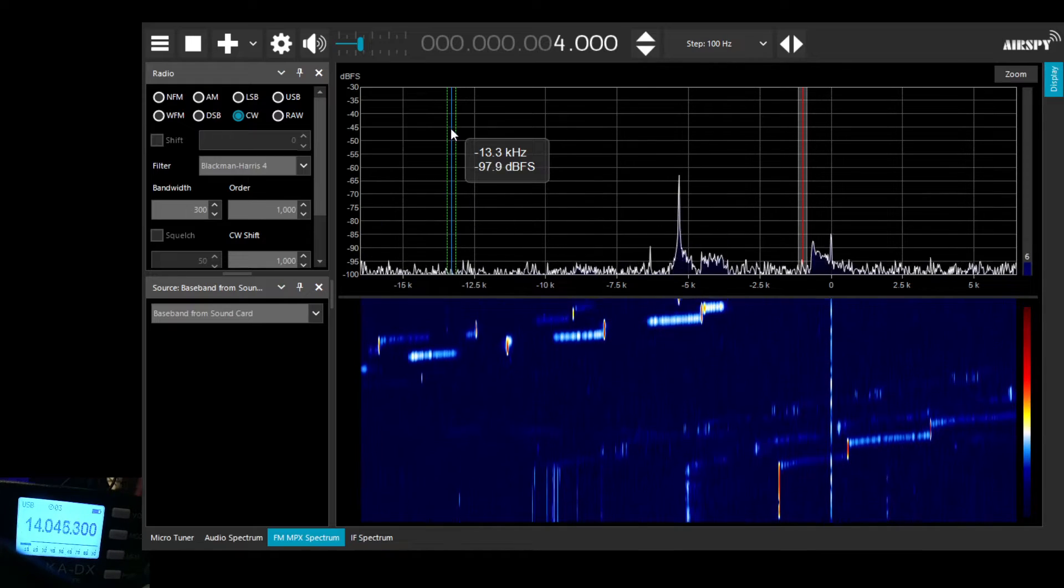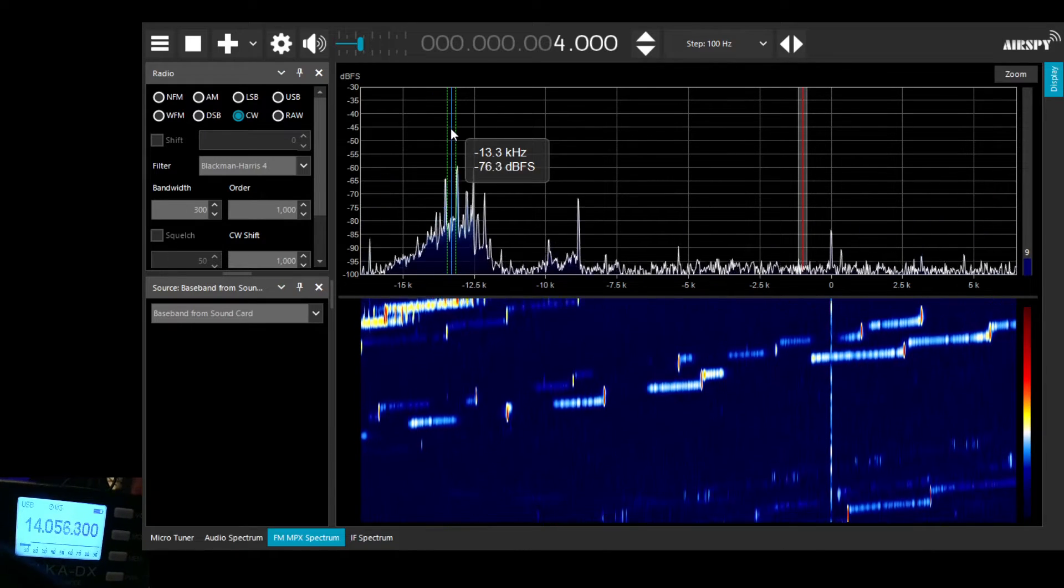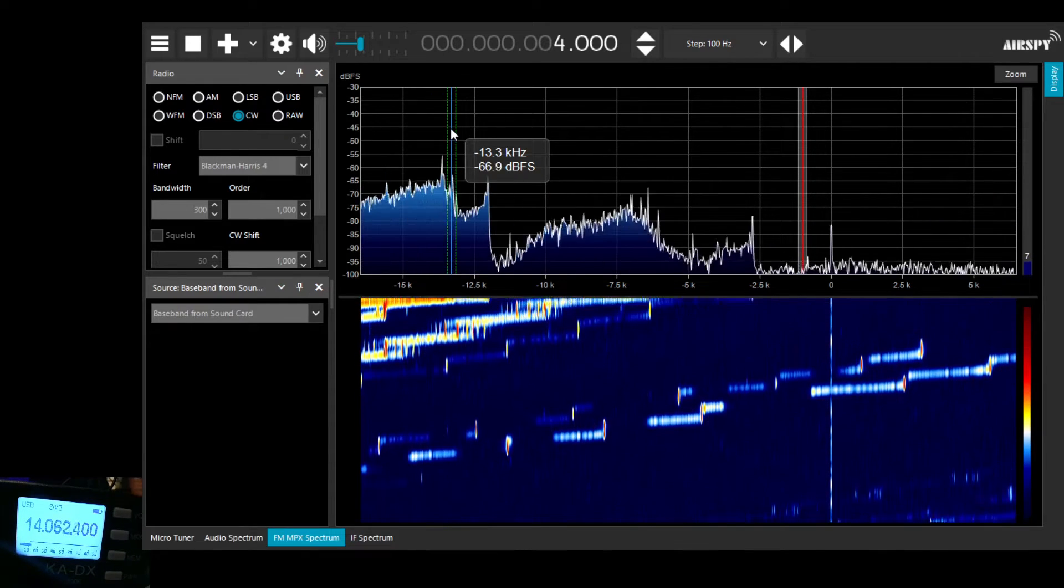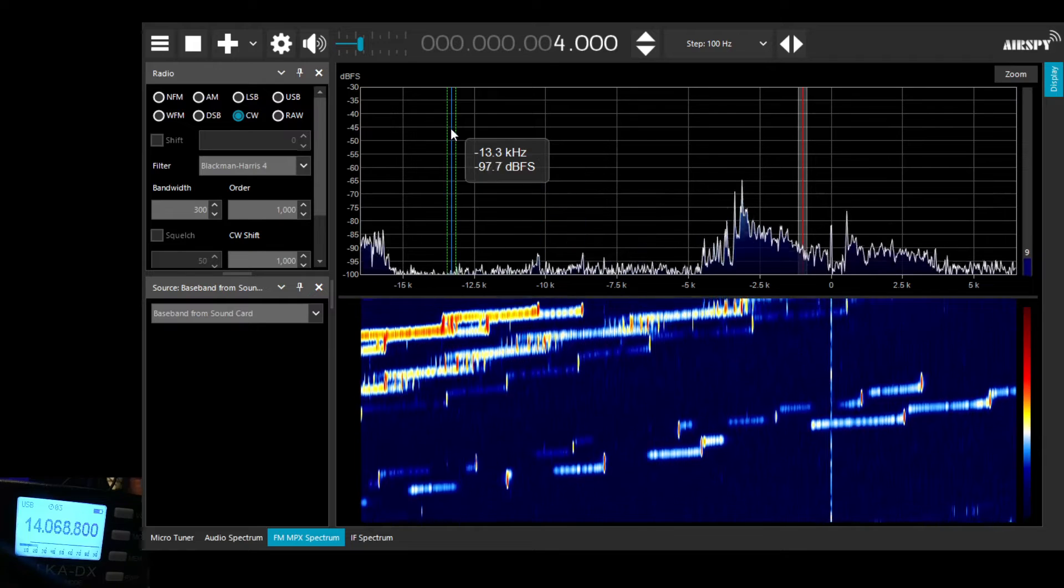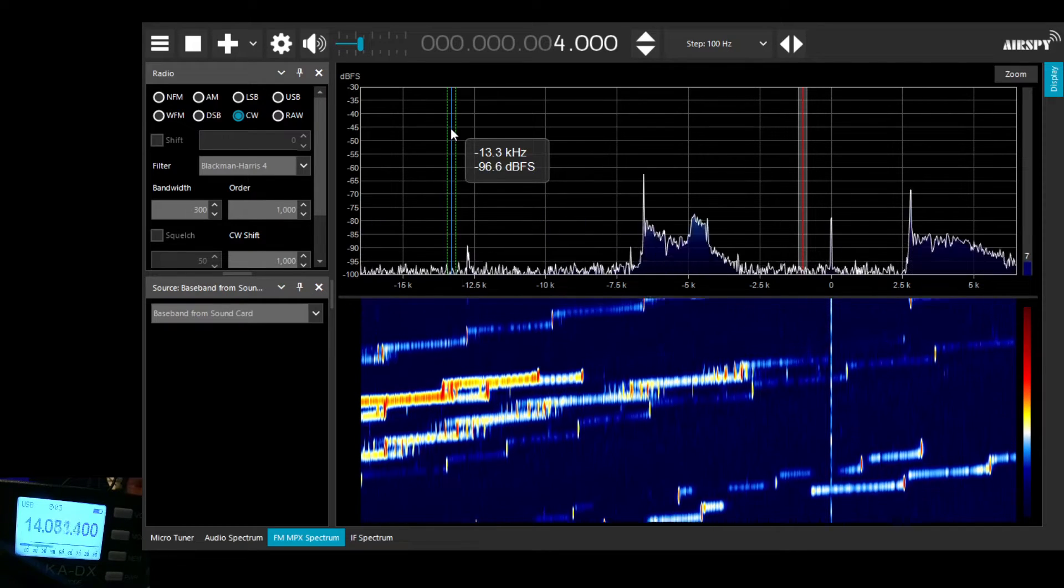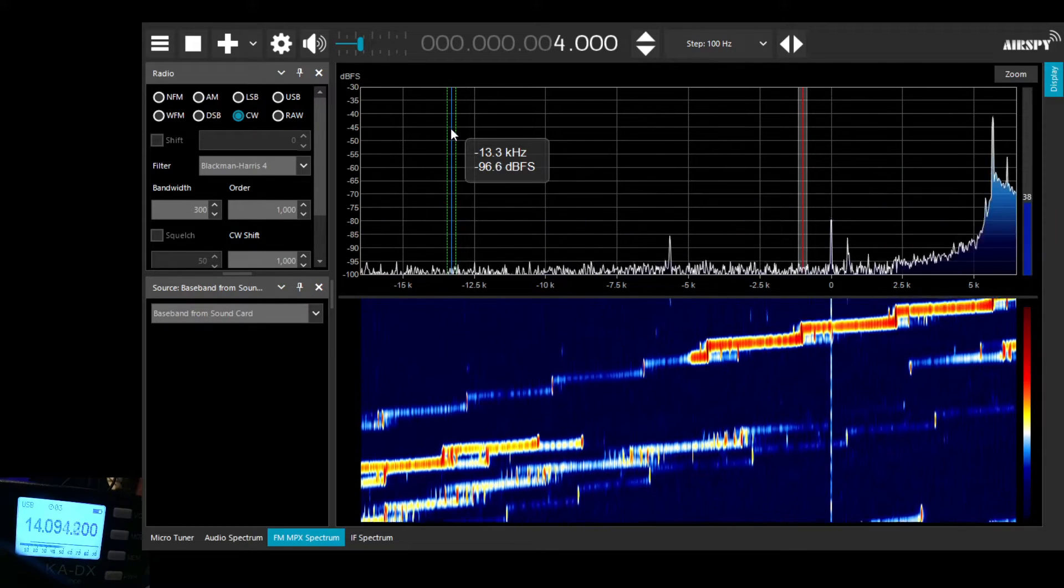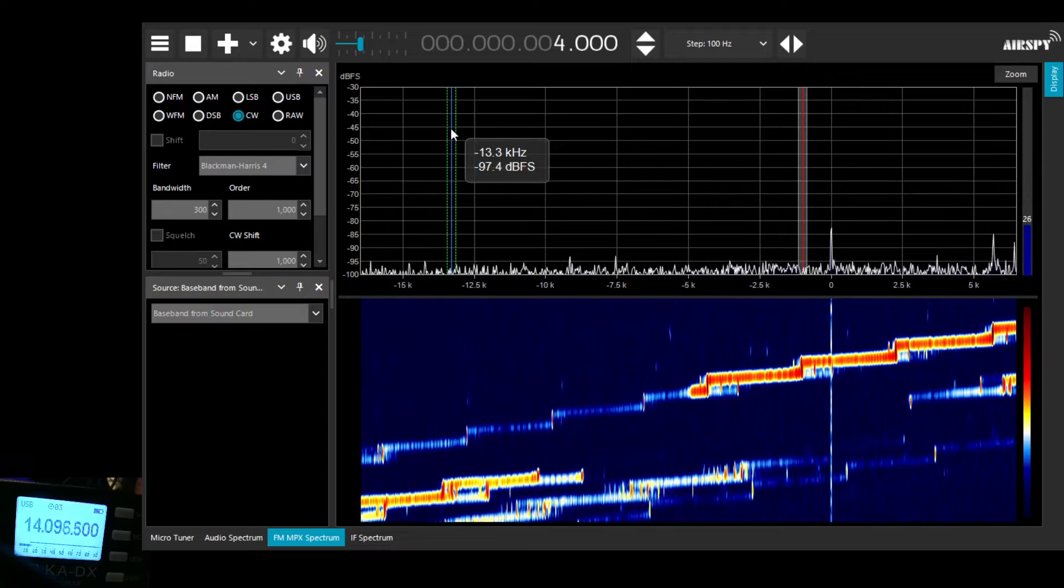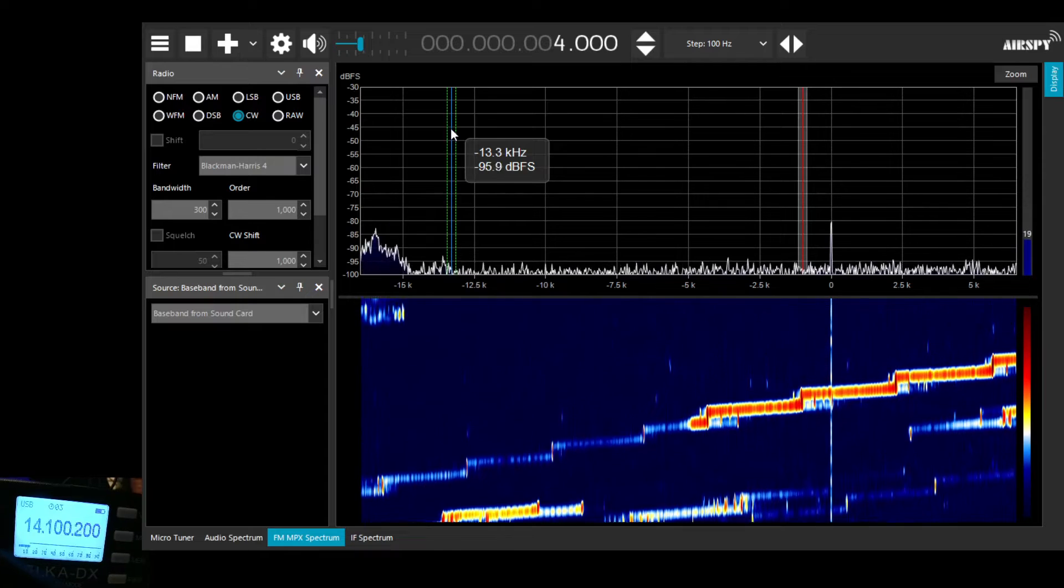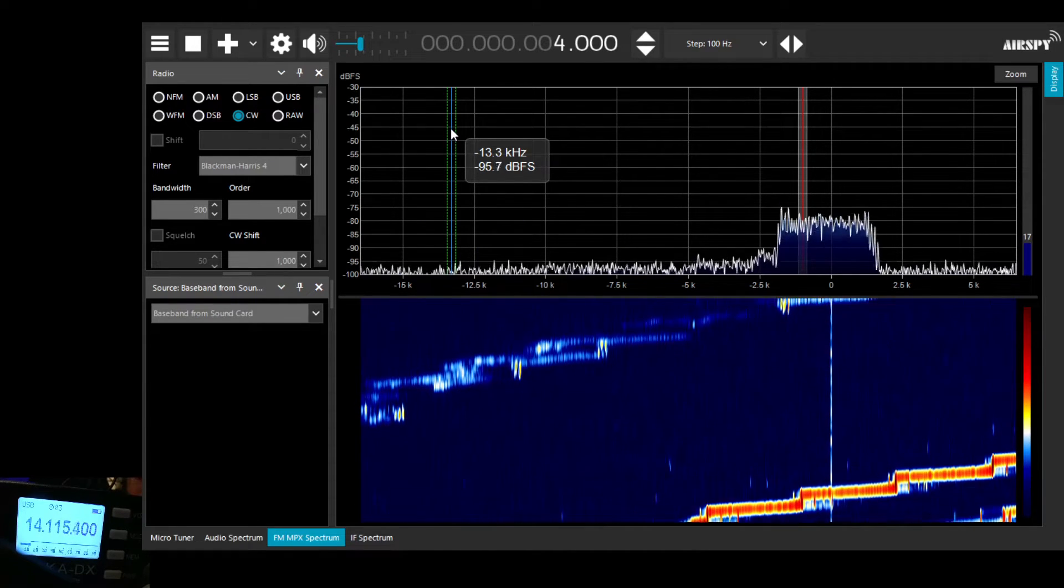As we tune up the band, you'll see that the display on SDR sharp changes because it's getting a different output from the Belka, coming up towards the SSB section of the band now.